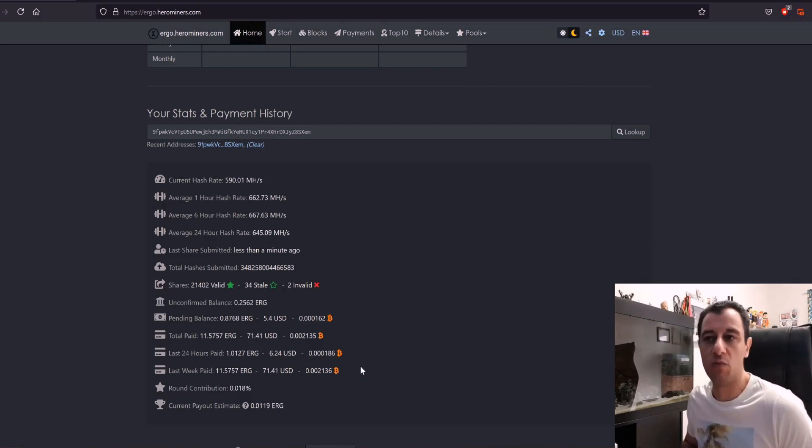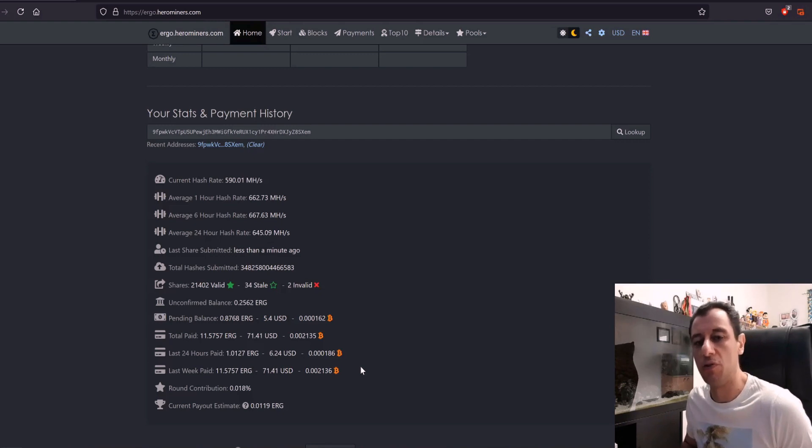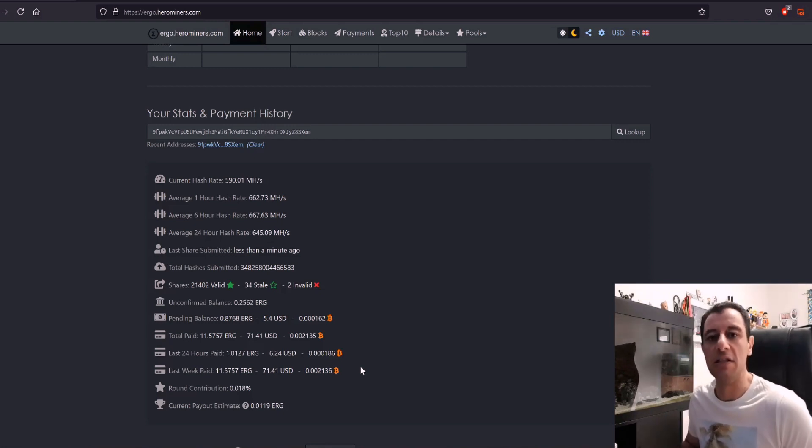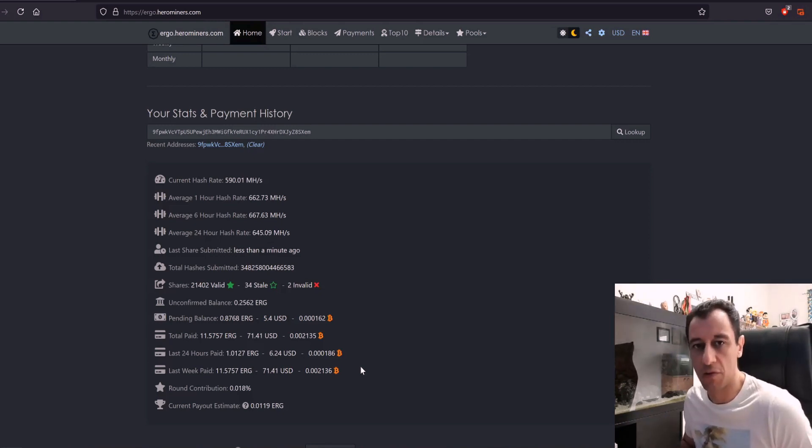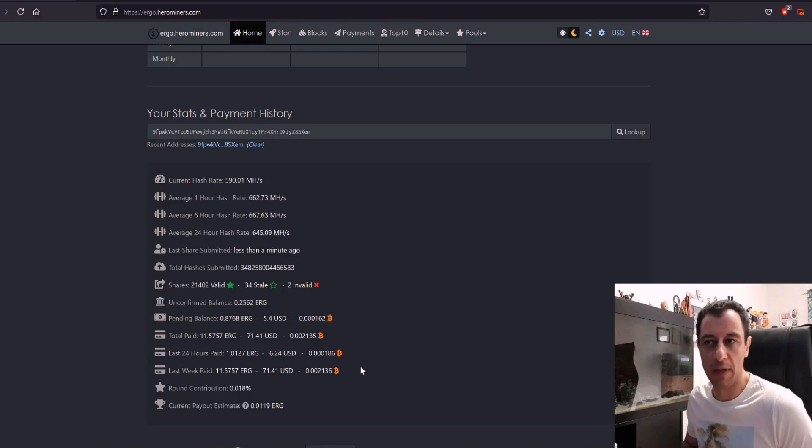There were times as well that I had to stop my mining rig for an hour or two because I did need to do a bit of maintenance on the rig, so that is going to be a pretty accurate result.